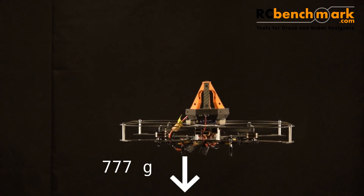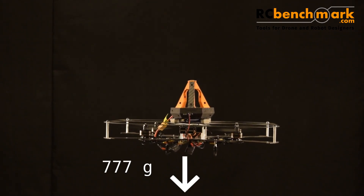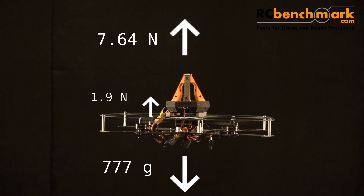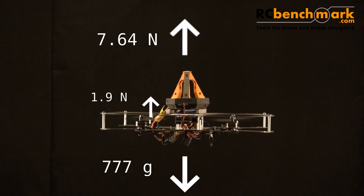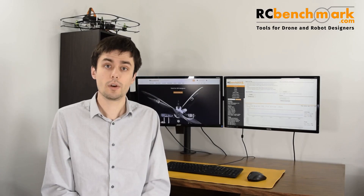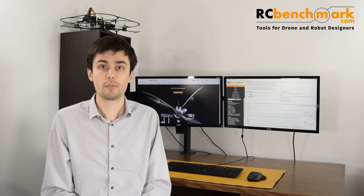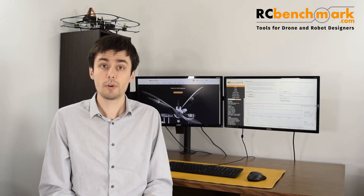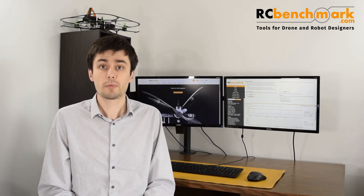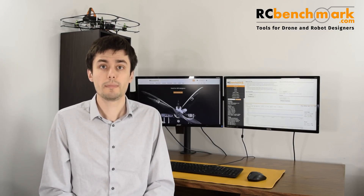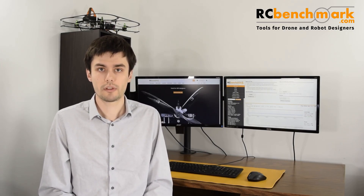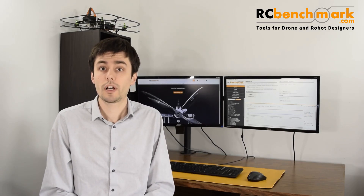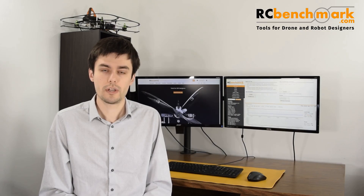Our drone weighs 770 grams with the Otis Tracker, so we need a total thrust of 7.6 N to hover, or 1.9 N per propeller. The Otis Tracker is used to keep the quad hovering automatically in the same spot. To keep good control authority, the maximum thrust achievable by our propeller should be about twice the hovering thrust. Keep in mind that this is just a recommendation — racing quads will have a much higher thrust-to-weight ratio.